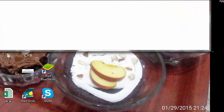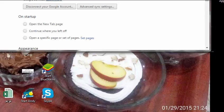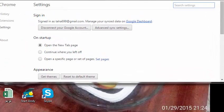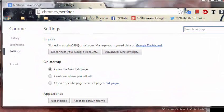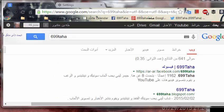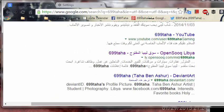Chrome will restart, and when it opens up again you'll notice that everything looks crisp, awesome, and clear — no more blurring and squinting to read text on Facebook.